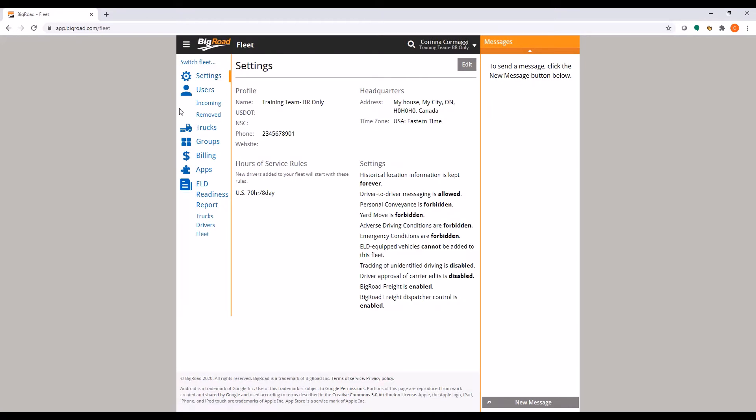This will open your fleet settings page by default, so you can click Edit in the top right corner of the page.